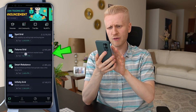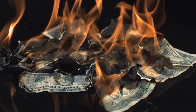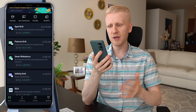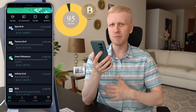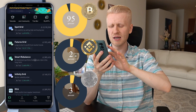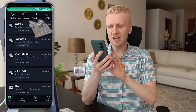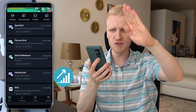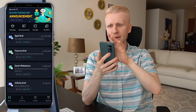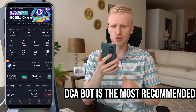For example, if we talk about futures grid, I would say it's ultra risky and many people lose money using it. Smart rebalance can be nice — you can put, for example, 95% of your portfolio in Bitcoin, 2% in BNB, 3% in Ethereum. Spot grid works for a sideways market, infinity grid for a slow bullish market. DCA is known as the best one for most people.